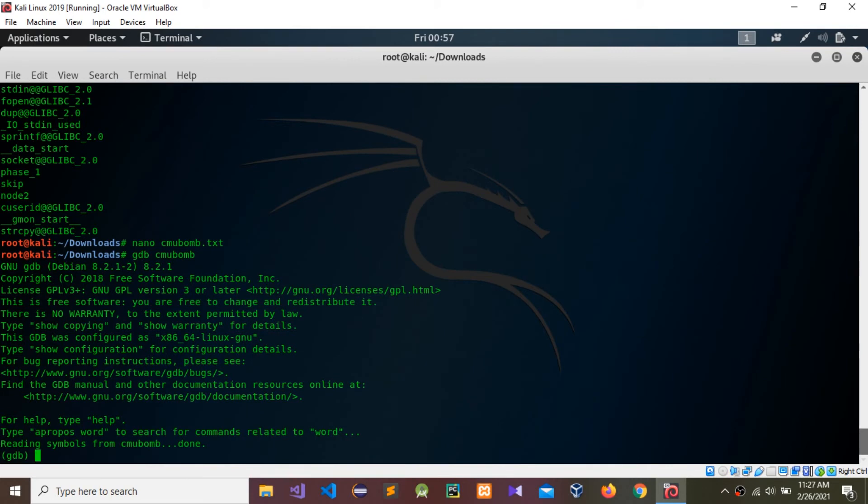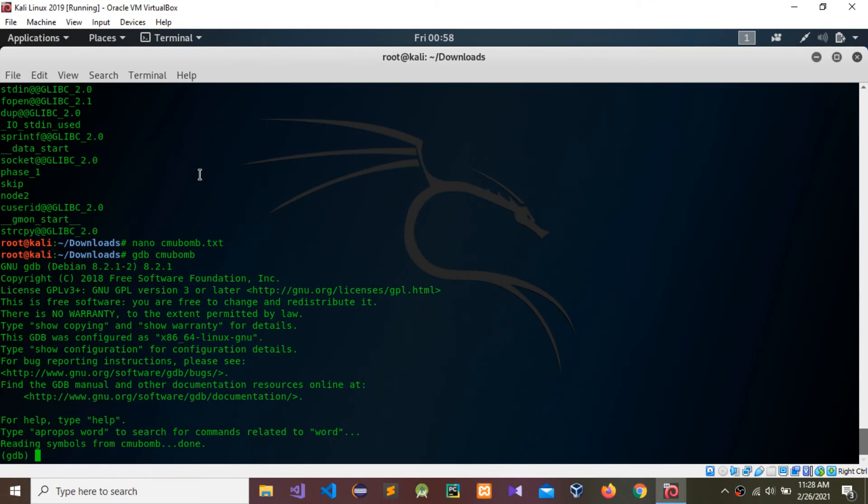Now I'm going to use that created txt file to get details from the debugging environment.